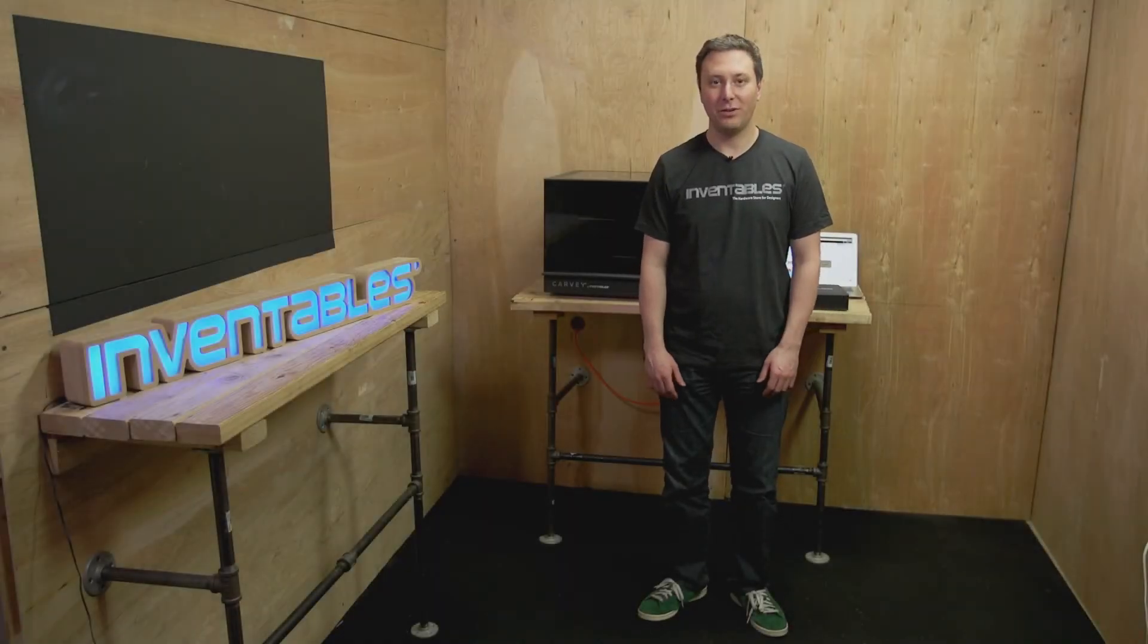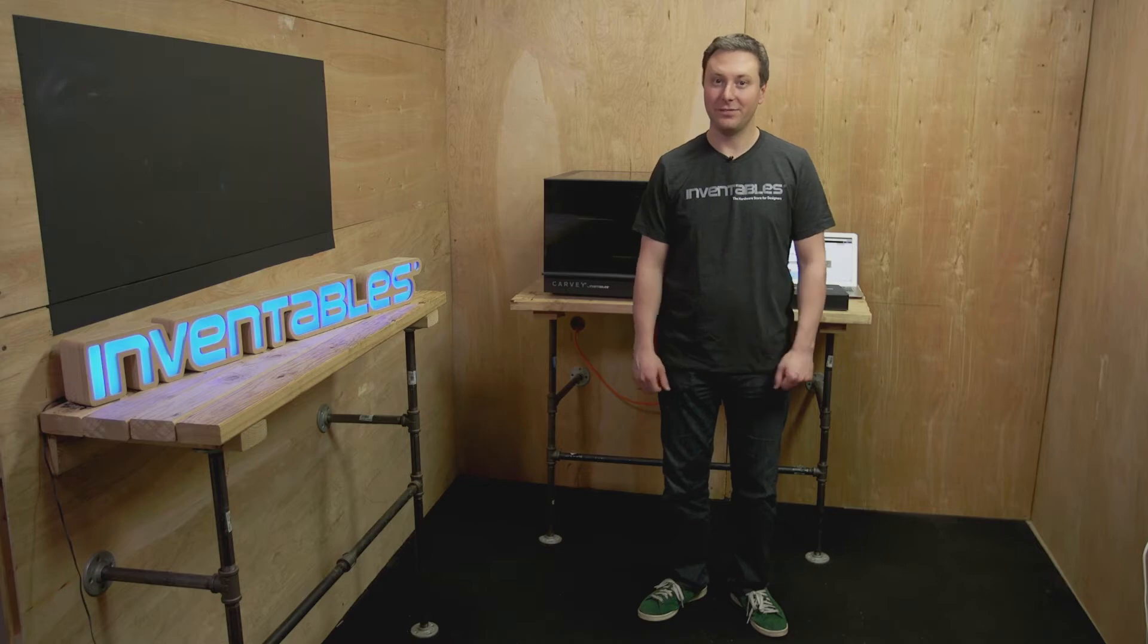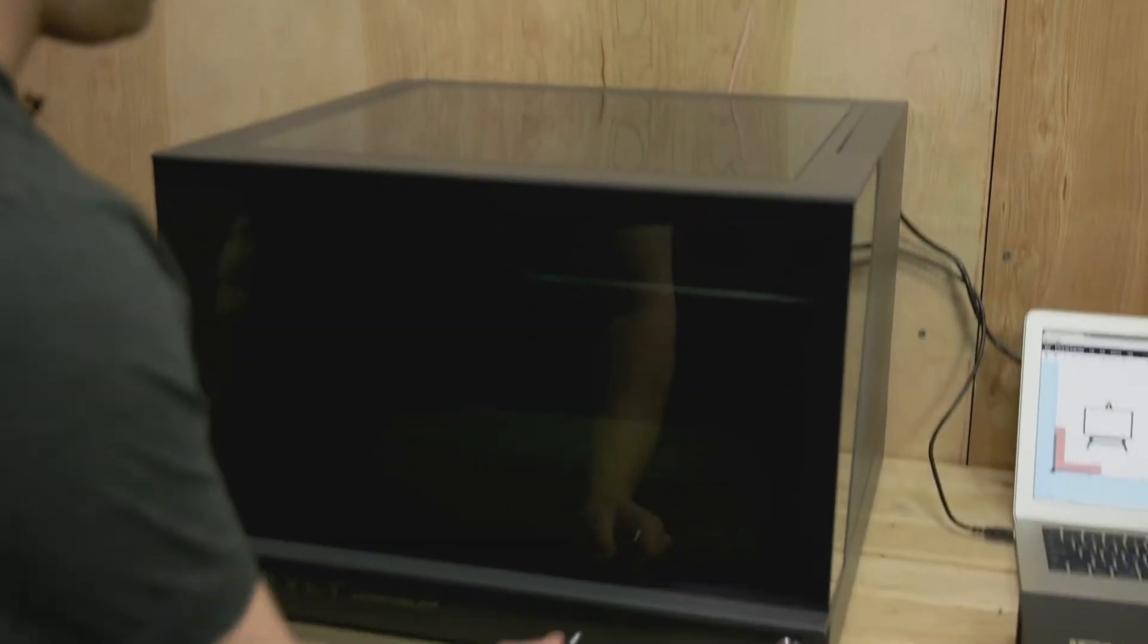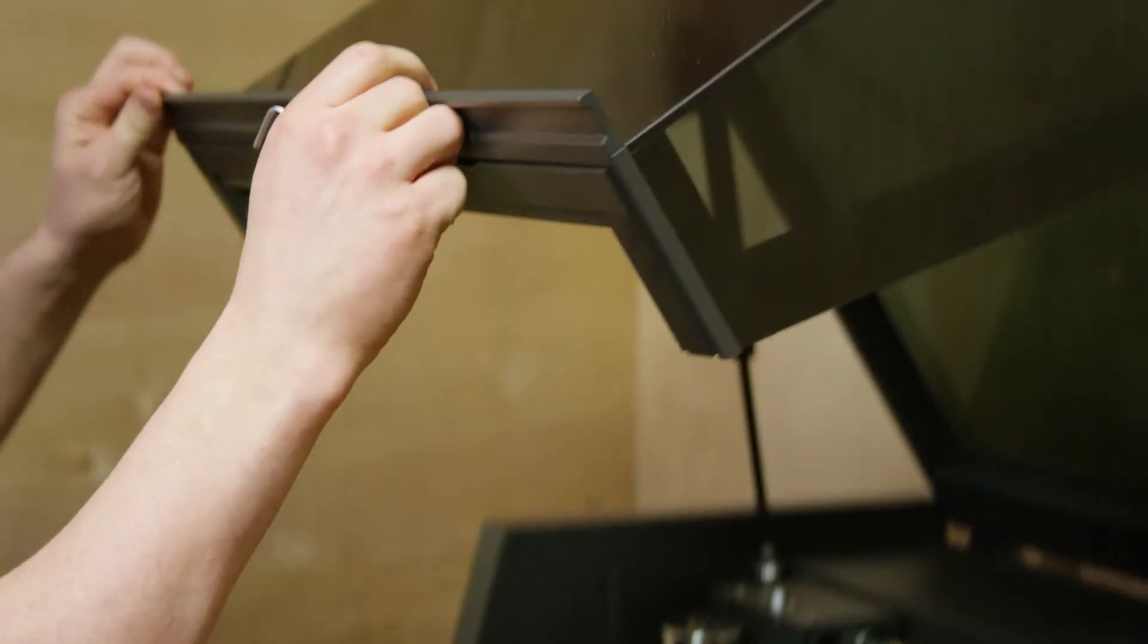In this video we're going to show you how to replace the acrylic glass on the front door of the Carvey. Let's get started. So the first thing you want to do is make sure the power is off and open up your Carvey.